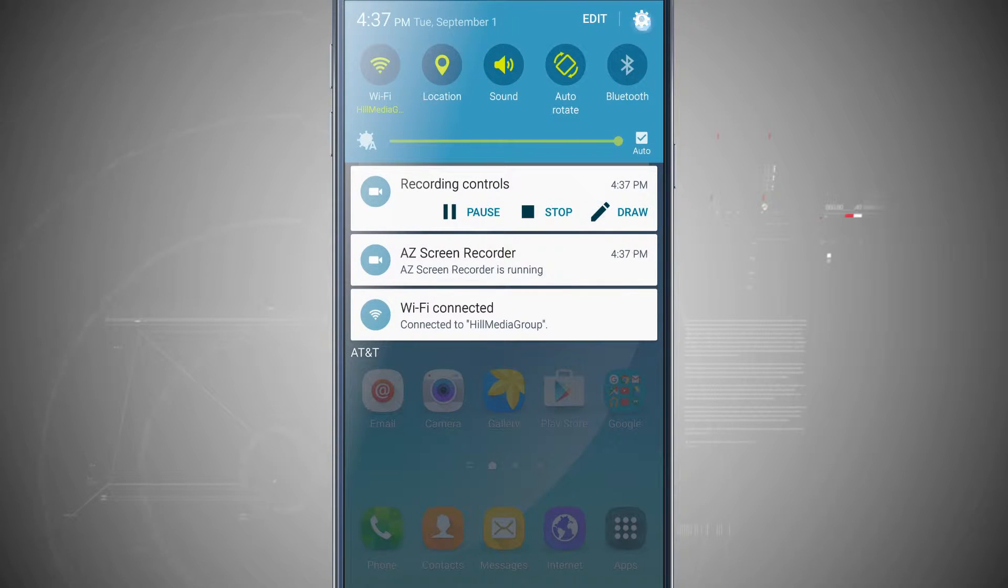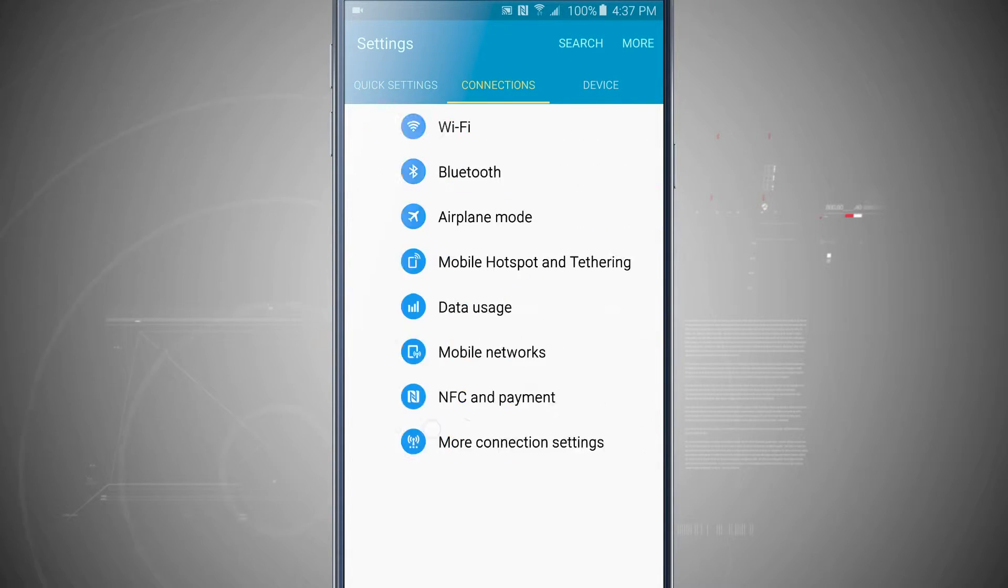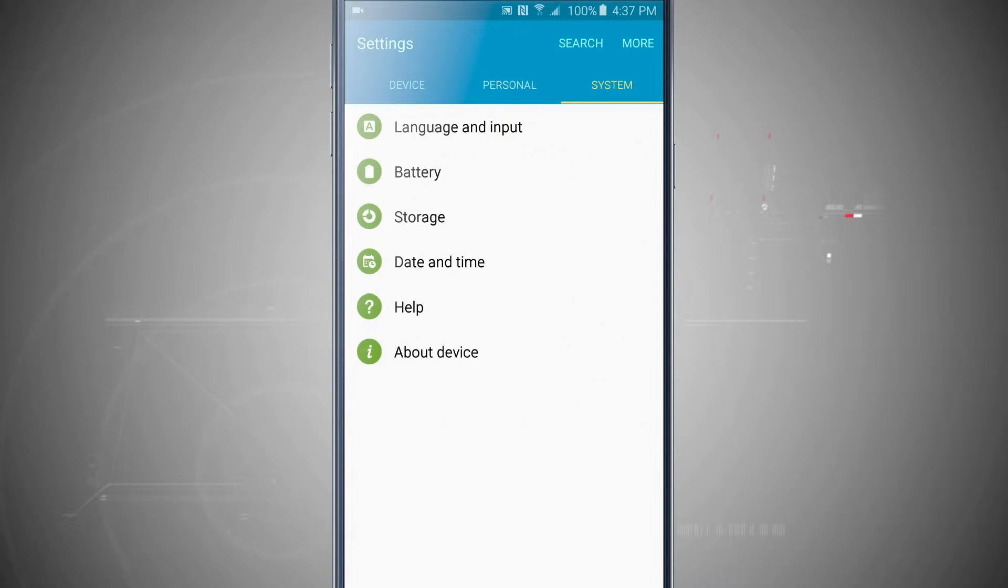We're going to swipe down and enter into our settings. We're going to swipe all the way over until we see system and then tap on battery.